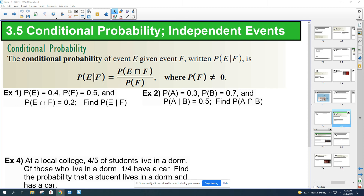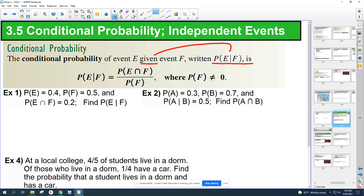Section 3.5: conditional probability and independent events. The conditional probability of event E given event F is written like this. The word 'given' corresponds to this symbol. E given F. The equation is: probability of E given F equals the probability of E and F — meaning both — over the probability of F.